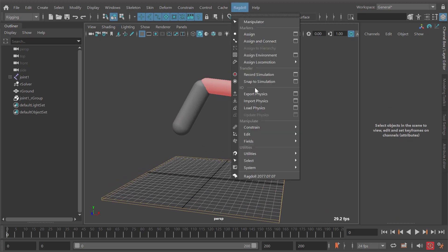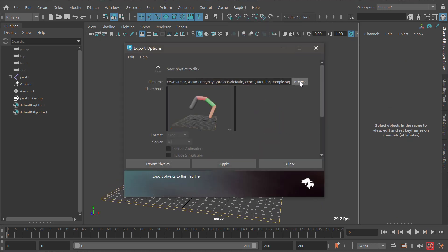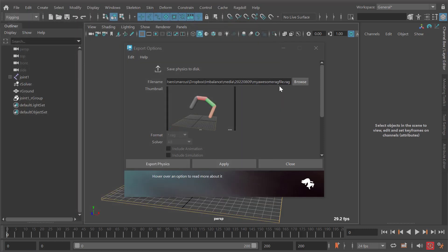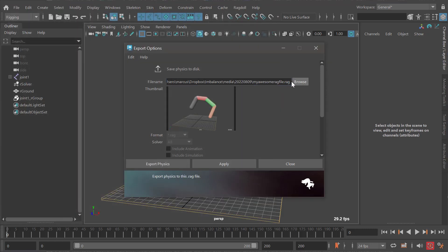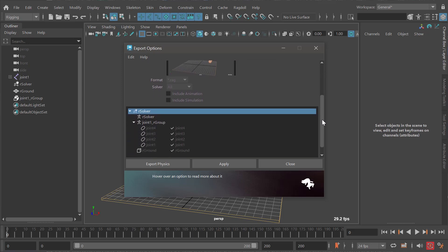I could go ragdoll export and choose a path - say 'my awesome rag file'. Rag file is the format of this file, and for the technical users out there, this is a JSON format so you can explore the contents of the file and use it for other things as well.